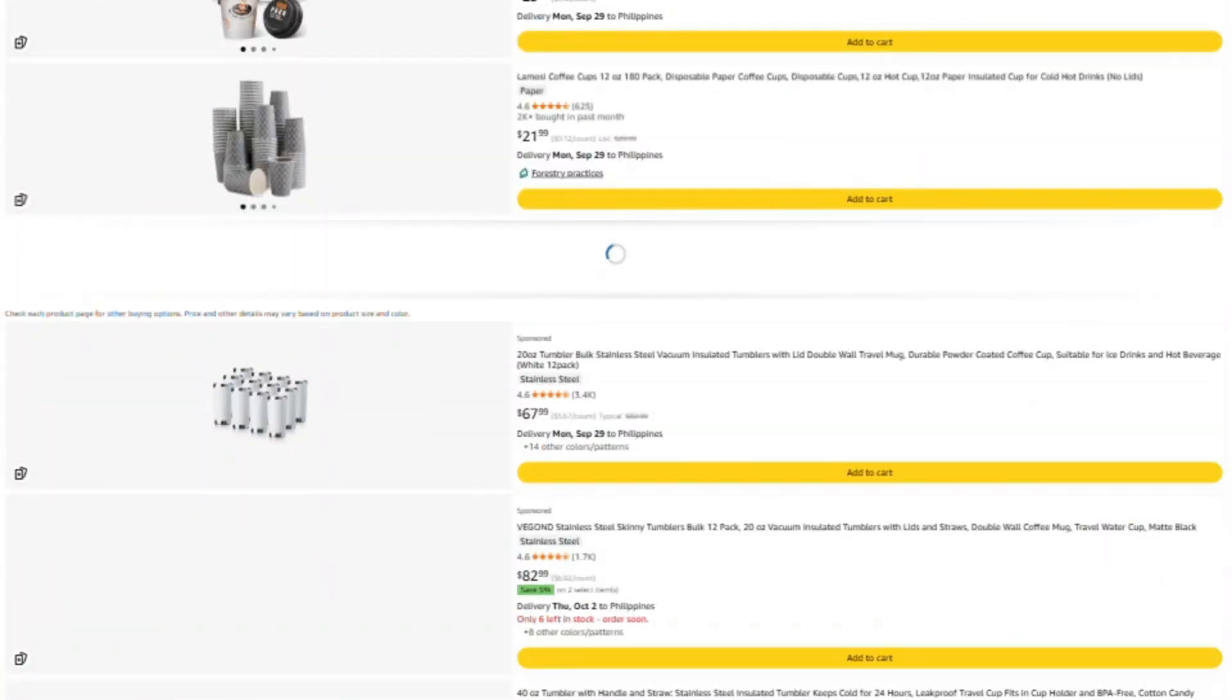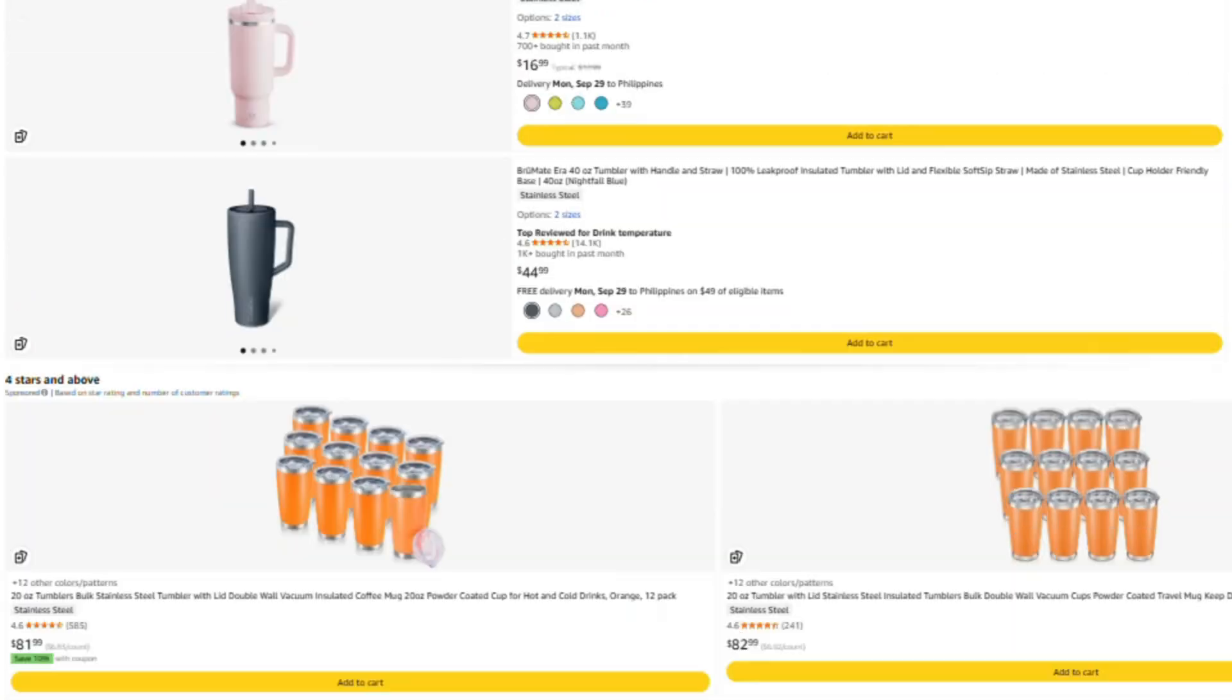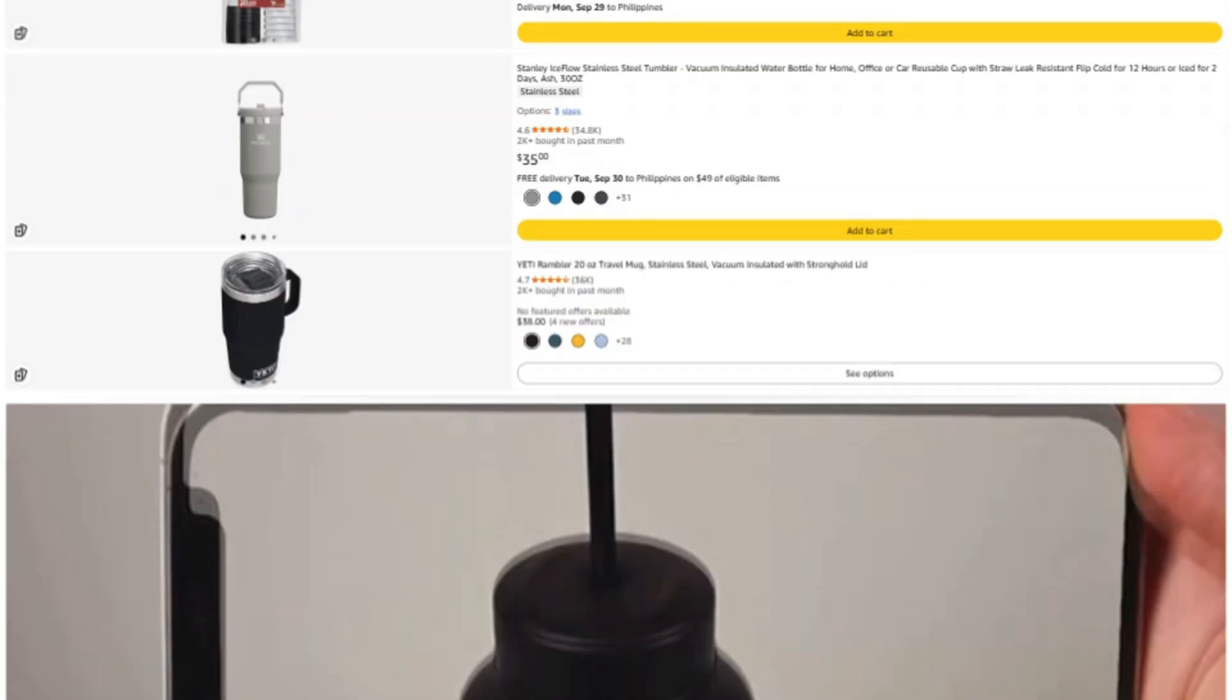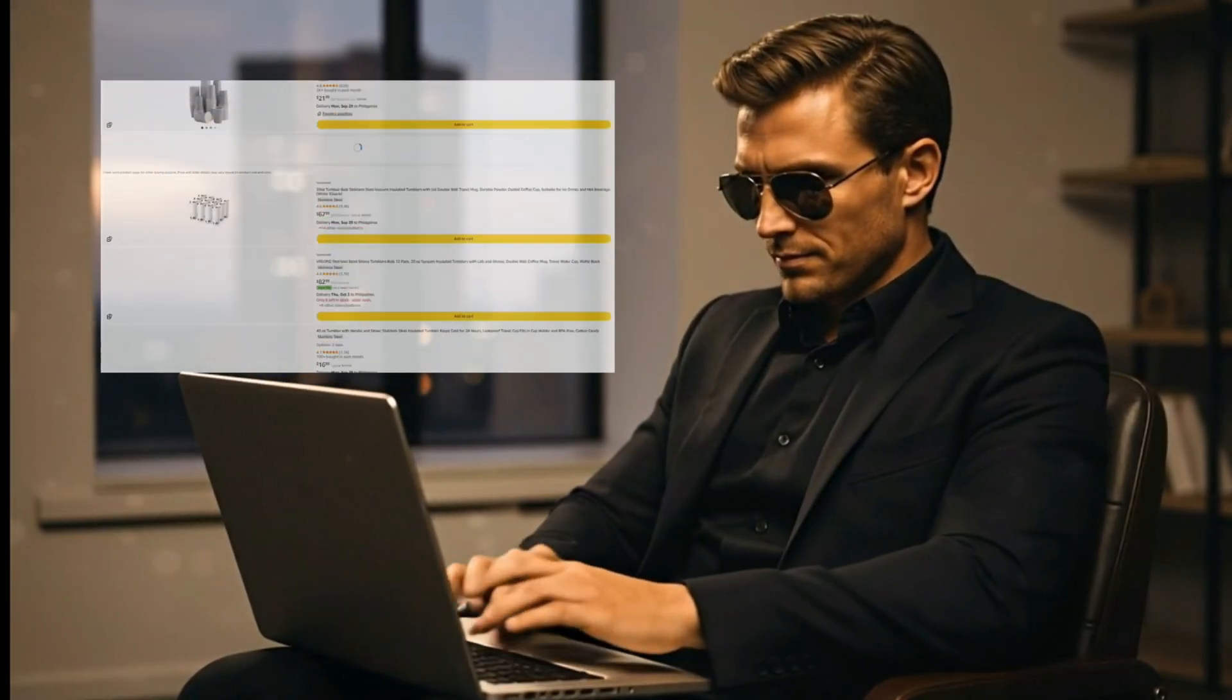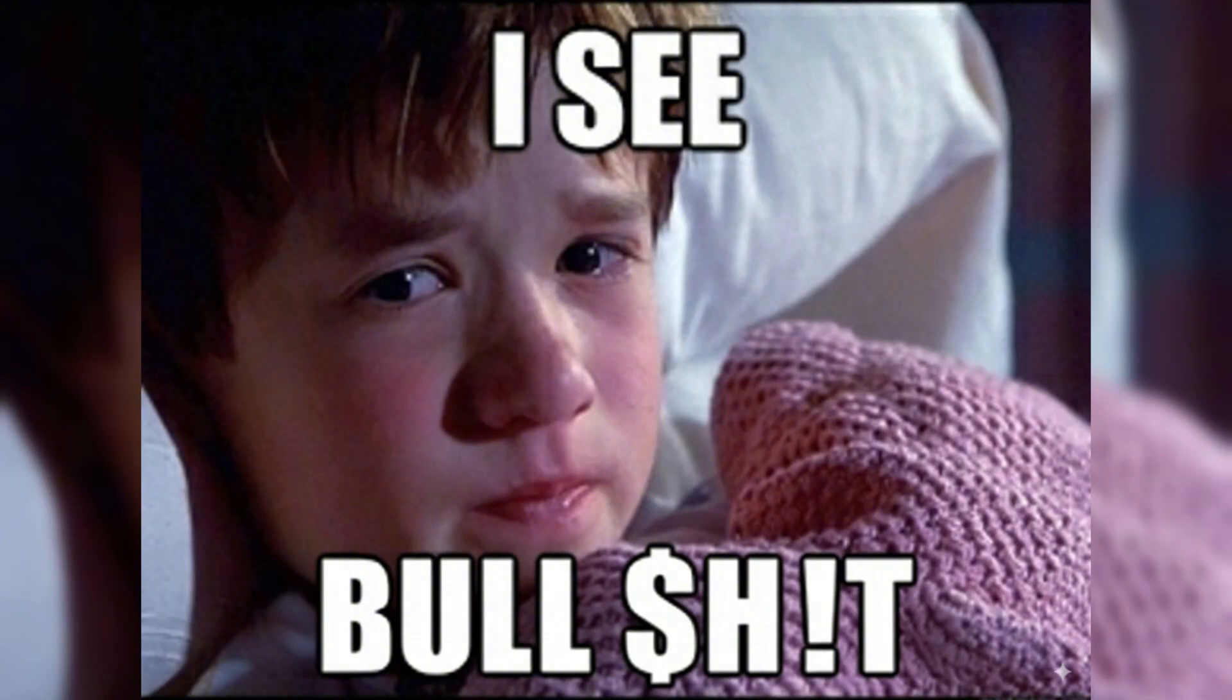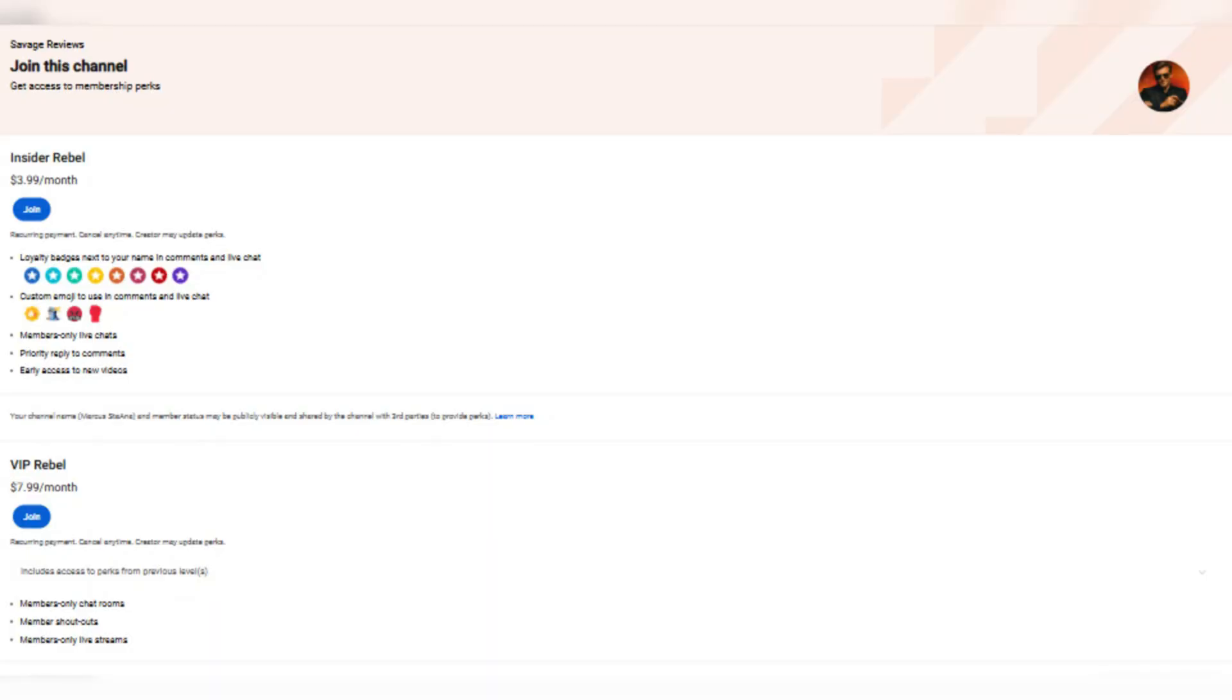Now, the third option is for those of you who need help right now. Like, you've got a product sitting in your cart and you're thinking, is this thing legit or am I about to waste my money?